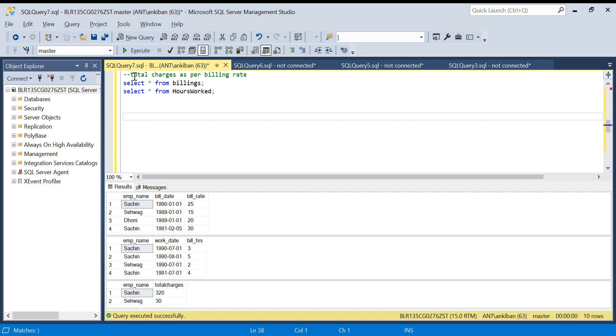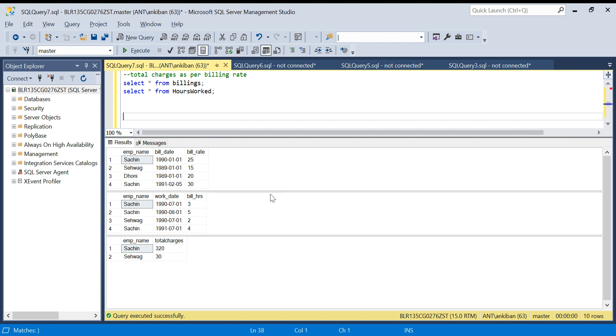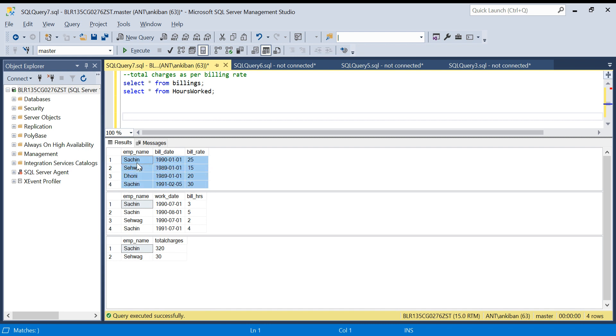Today's problem is 'Total Charges as per Billing Rate'. There are freelancers who work on per hourly billing, like 20 rupees per hour or 50 rupees per hour. We have two tables: one is billings and one is hours worked. The billing table tells us for each employee what is the bill rate.